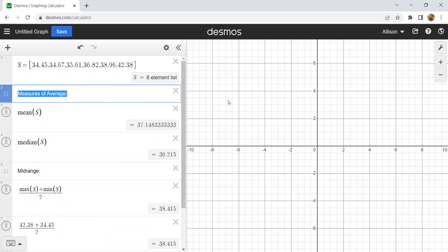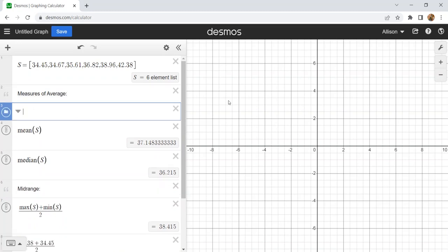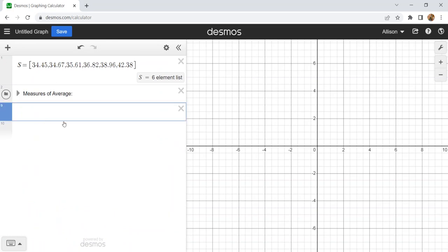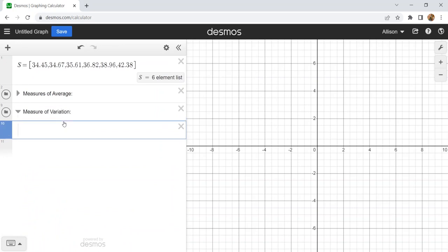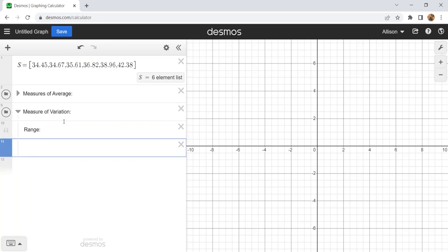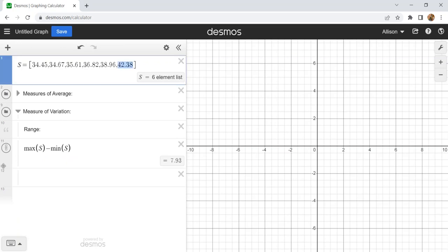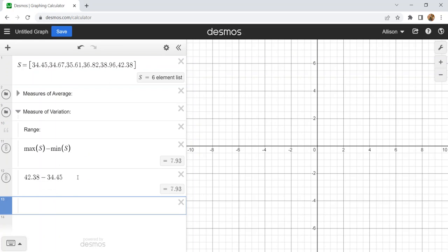I'm making a folder and renaming it 'measures of average,' putting mean, median, mode, and midrange all in it so I can collapse it for organization. Now I'll do a new folder for the measures of variation. Range does not have a built-in command in Desmos, just like in Excel, but we know we need to take the maximum value minus the minimum value. You can also just type your max minus min values directly — it comes out the same.